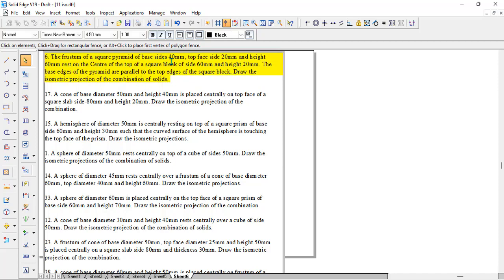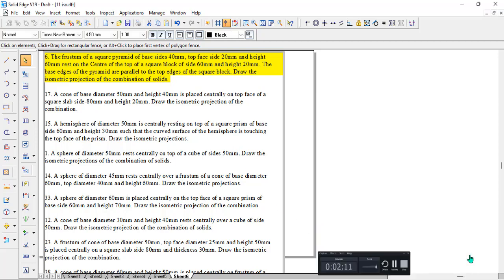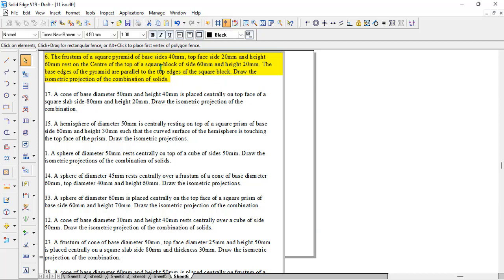We have problem number 6, a very simple one. There is a frustum of a square pyramid. Whenever we say frustum of a pyramid, there will be two faces, one will be bigger and one will be smaller, separated with some distance. Here the base is 40, the top face is 20, and they are separated with a distance of 60 millimeter. Whenever we get a frustum, we need to take it from the center of the solid.